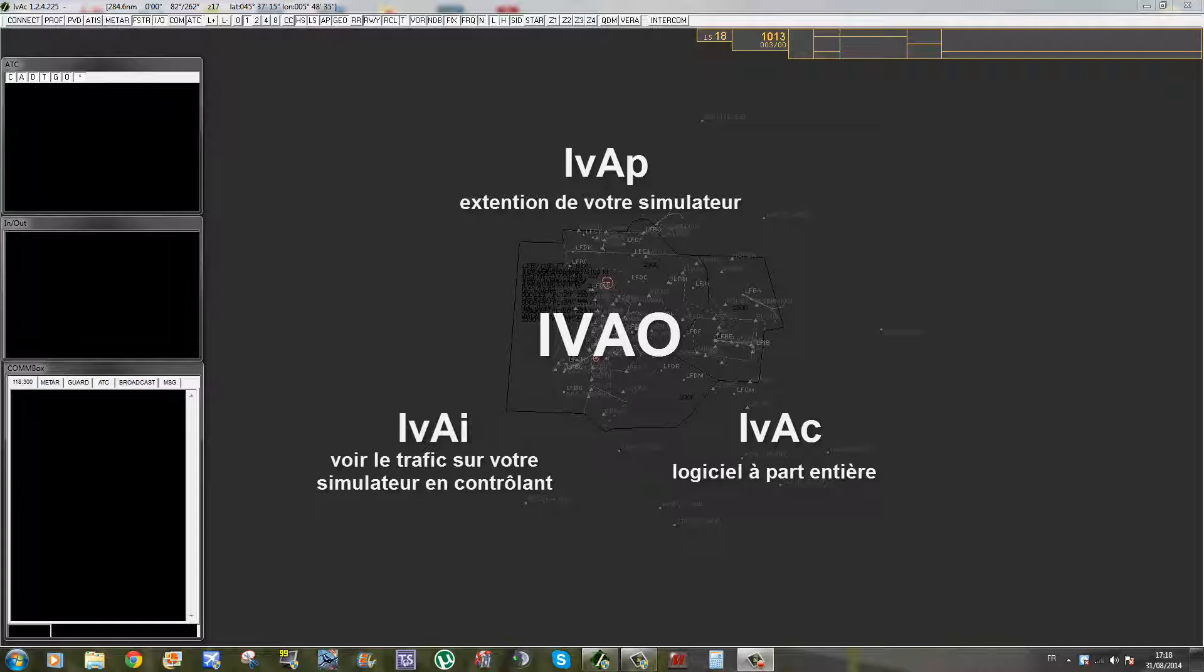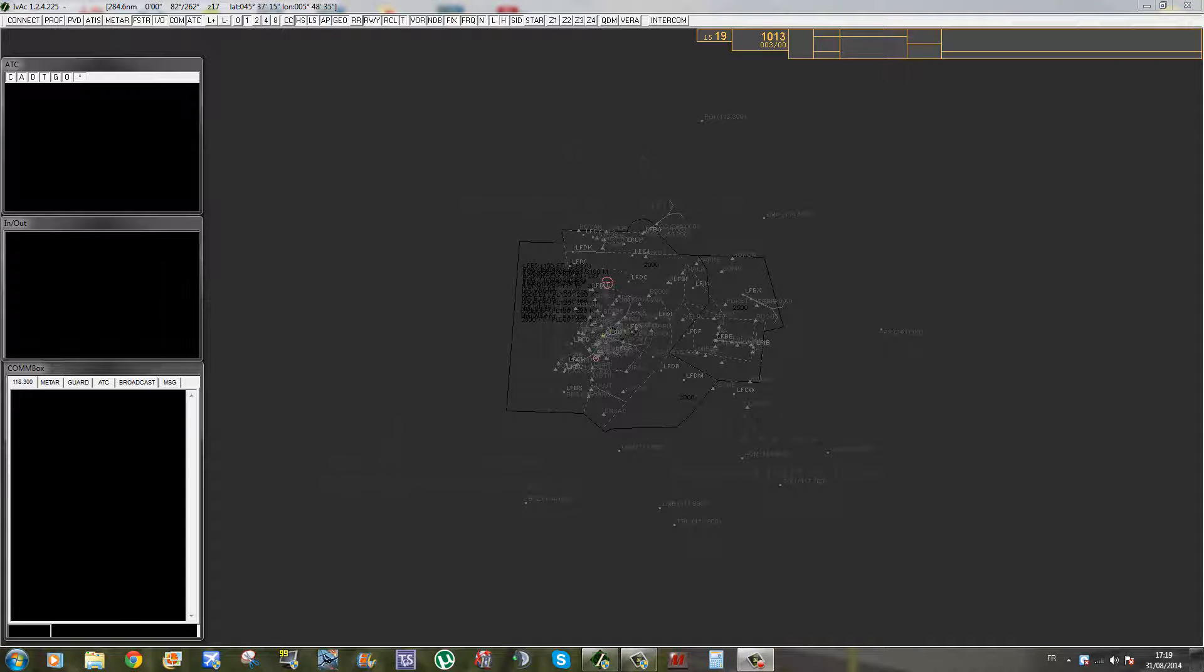Et on a un logiciel qui s'appelle IVAI. Pour faire simple, vous pouvez être en contrôle aérien avec une connexion sur IVAO et en même temps être sur Flight Simulator. Vous pouvez voir les trafics qui se déplacent sur le sol de l'aéroport. Parce que sur IVAO, l'une des règles c'est qu'il est interdit de se connecter à la fois en tant que pilote et en tant que contrôleur.